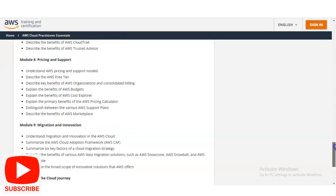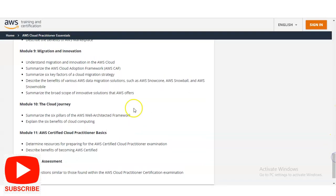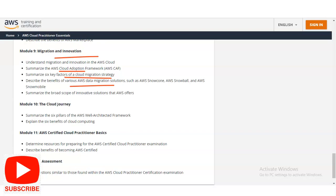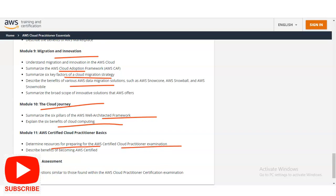In Module 9, you will learn about migration and innovation — summarizing the AWS Cloud Adoption Framework, the six key factors of cloud migration strategy, and the benefits of various AWS data migration solutions such as AWS Snowcone, AWS Snowball, and AWS Snowmobile. Module 10 covers the cloud journey: the six pillars of the AWS Well-Architected Framework, the six benefits of cloud computing, and how to determine resources for preparing for the AWS Certified Cloud Practitioner examination.